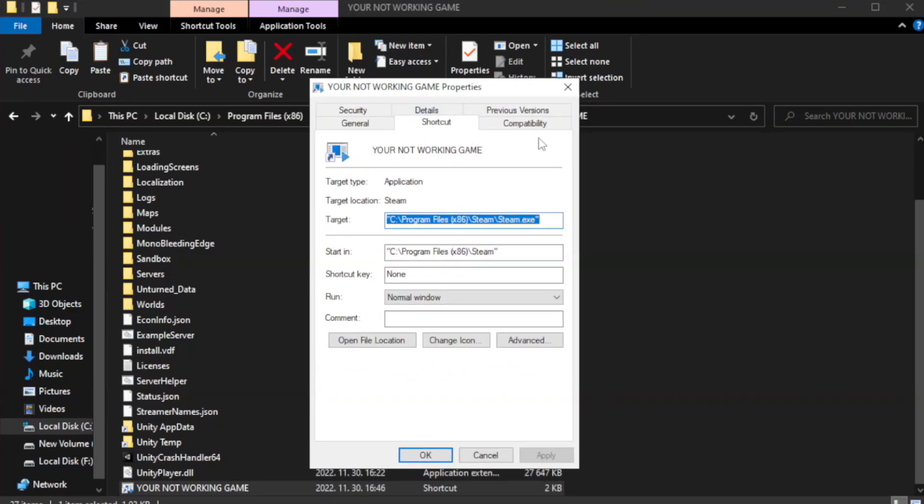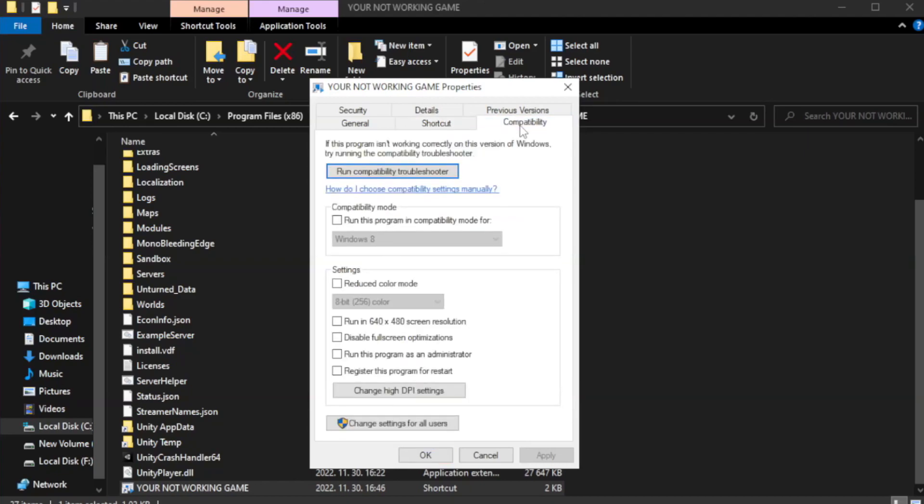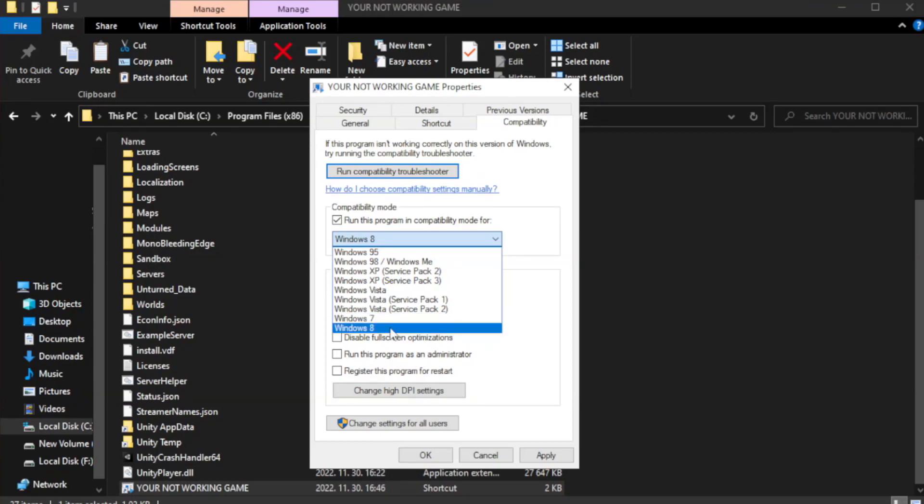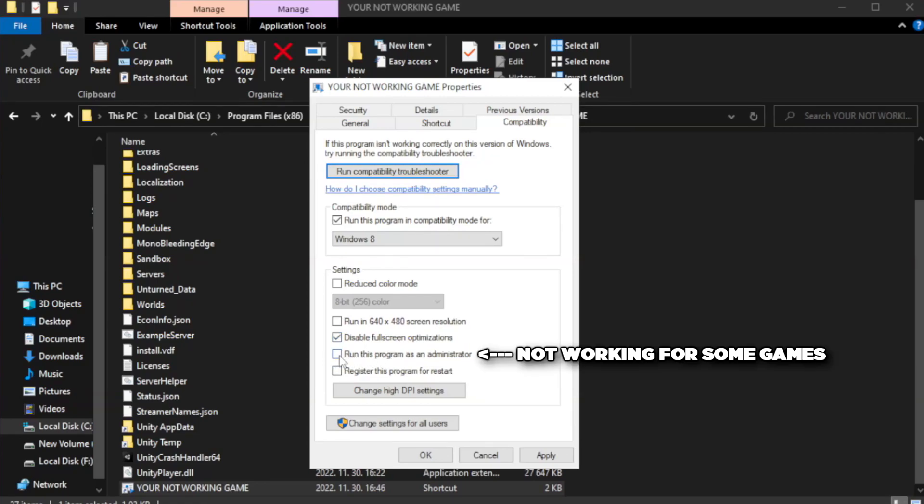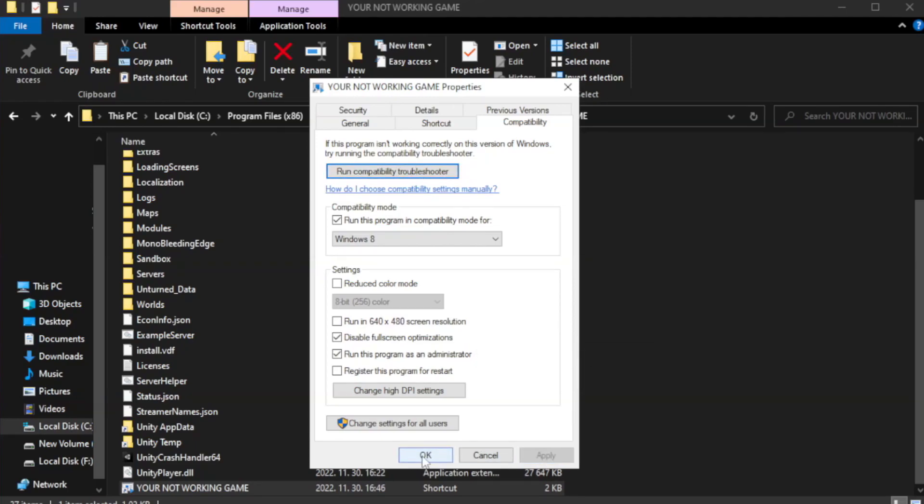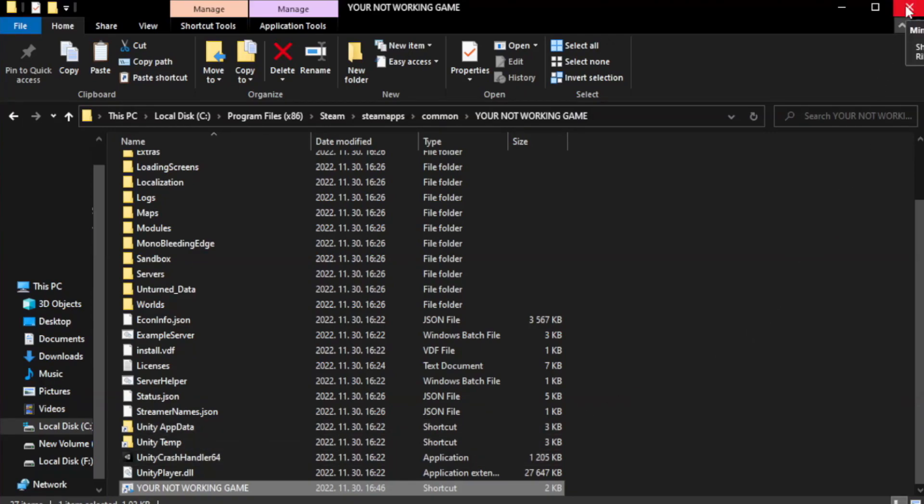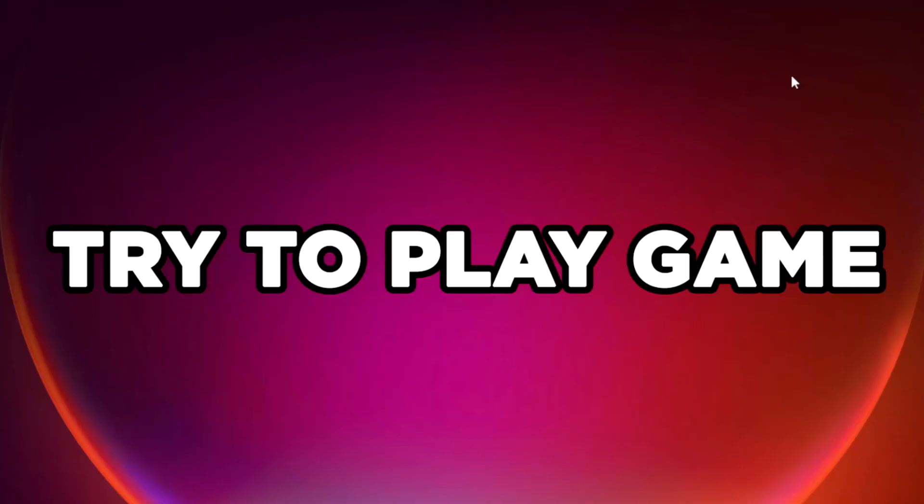Click compatibility. Check run this program in compatibility mode. Try Windows 7 and Windows 8. Check disable full screen optimizations. Check run this program as an administrator. Try to play game.